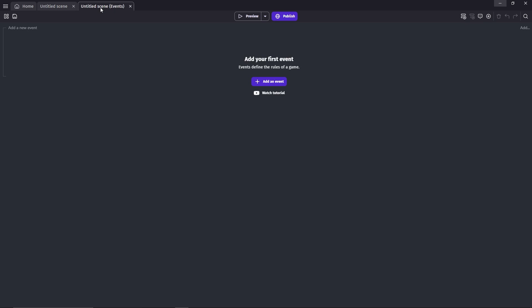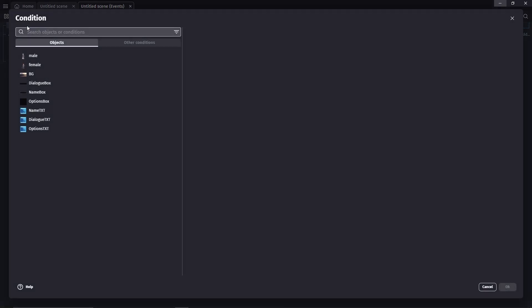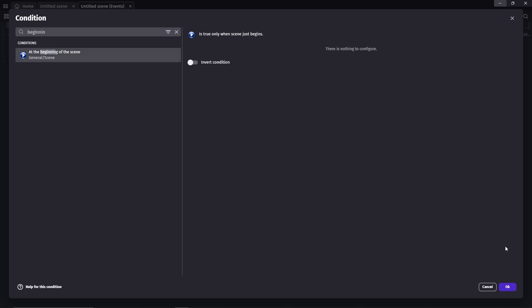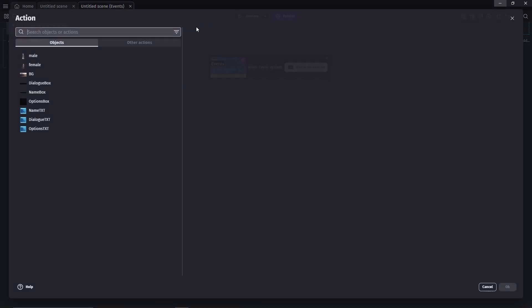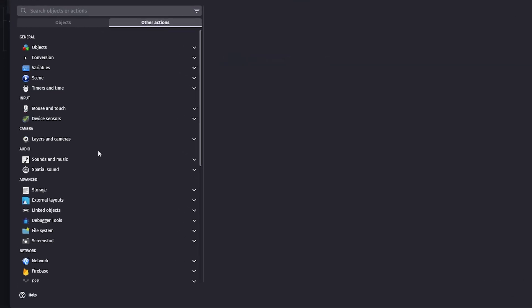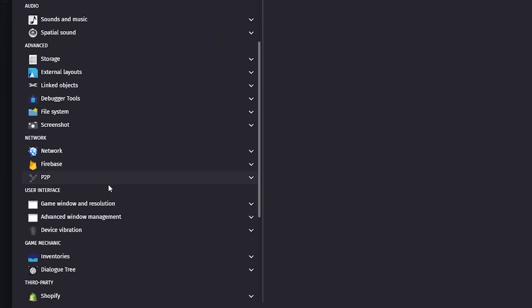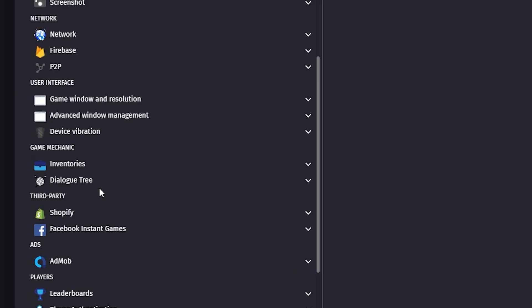Now, go to the event sheet, add a new event, condition, at the beginning of the scene. We're going to create a new dialogue data by using the load dialogue data from JSON file.